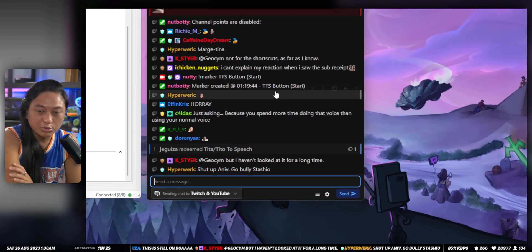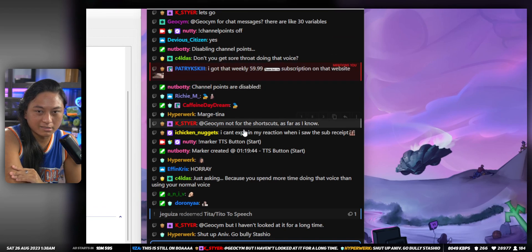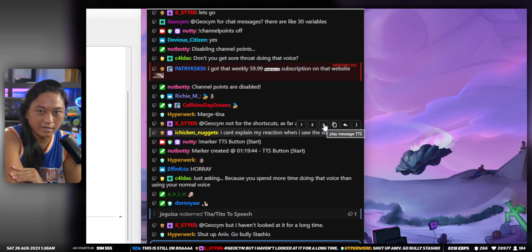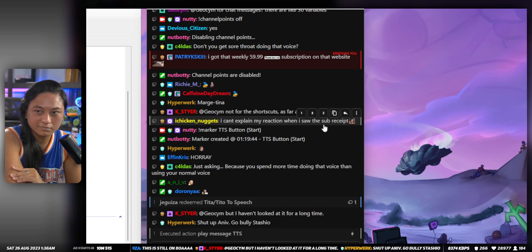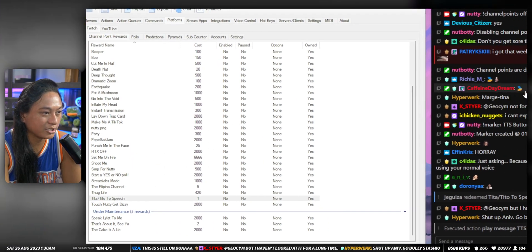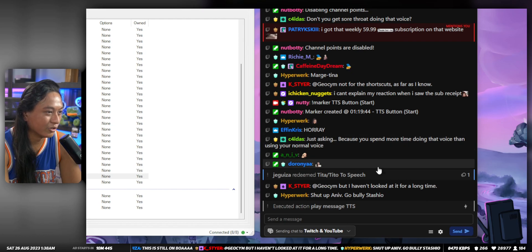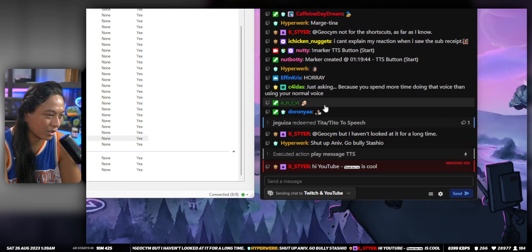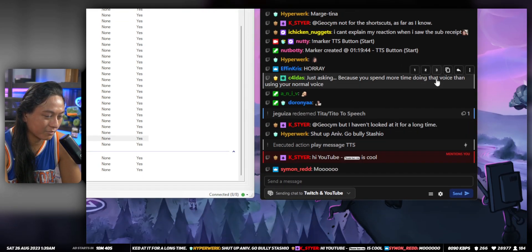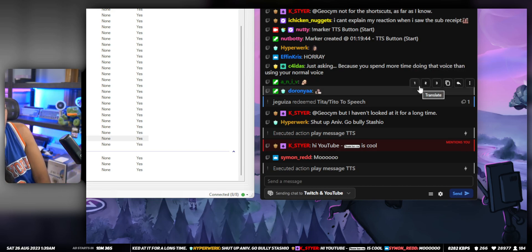I got this button that I've added to Twitch chat. If you hover over people's messages in chat, you see these numbers. I've set number three so that if I click on it, it reads out your message in text-to-speech. I can do that with anyone's message — because you spend more time doing that voice than using your normal voice.